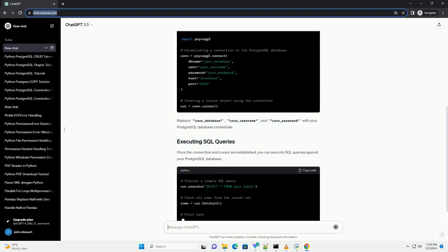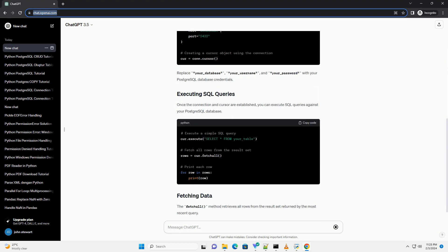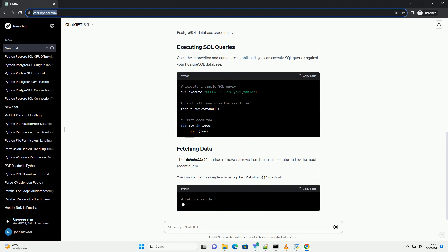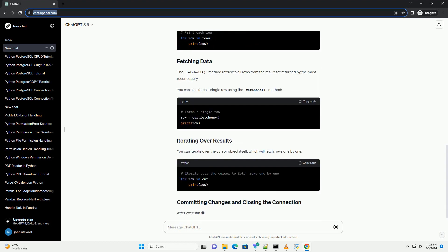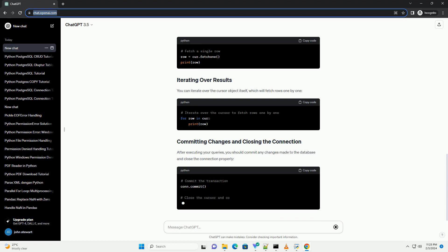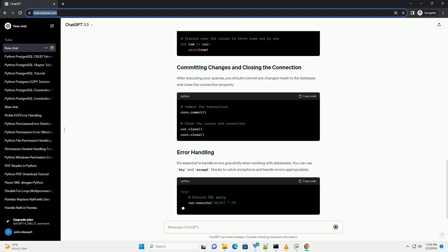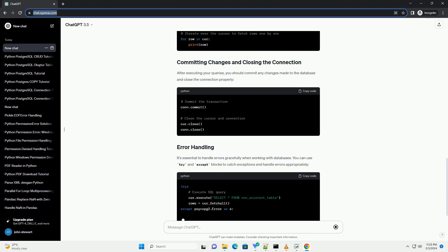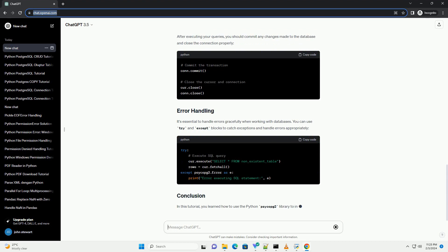This connection will allow us to execute SQL queries and interact with the database. Replace your_database, your_username, and your_password with your PostgreSQL database credentials.